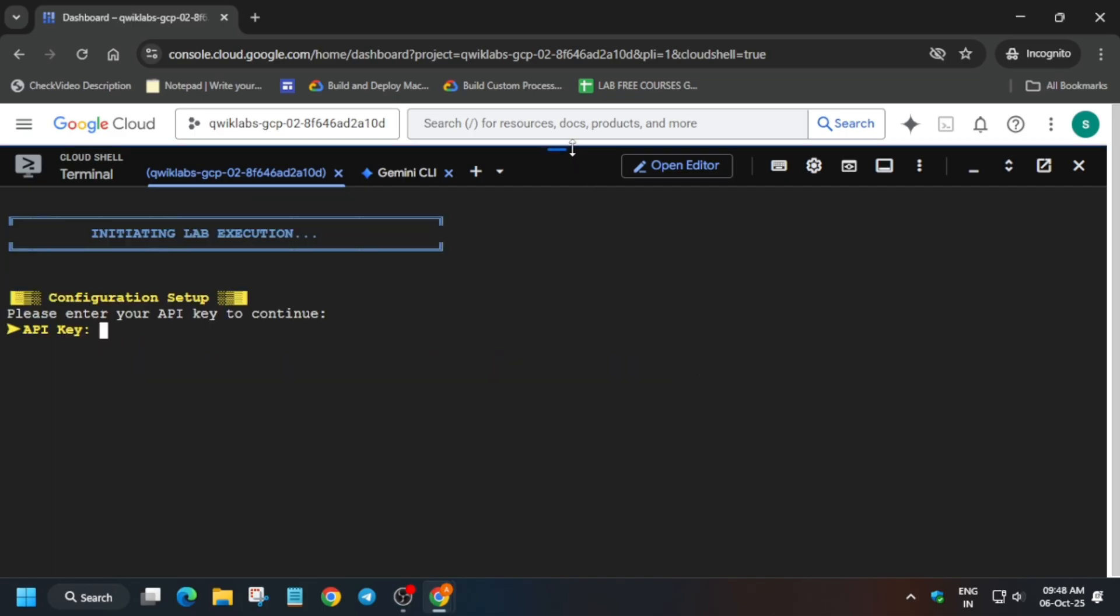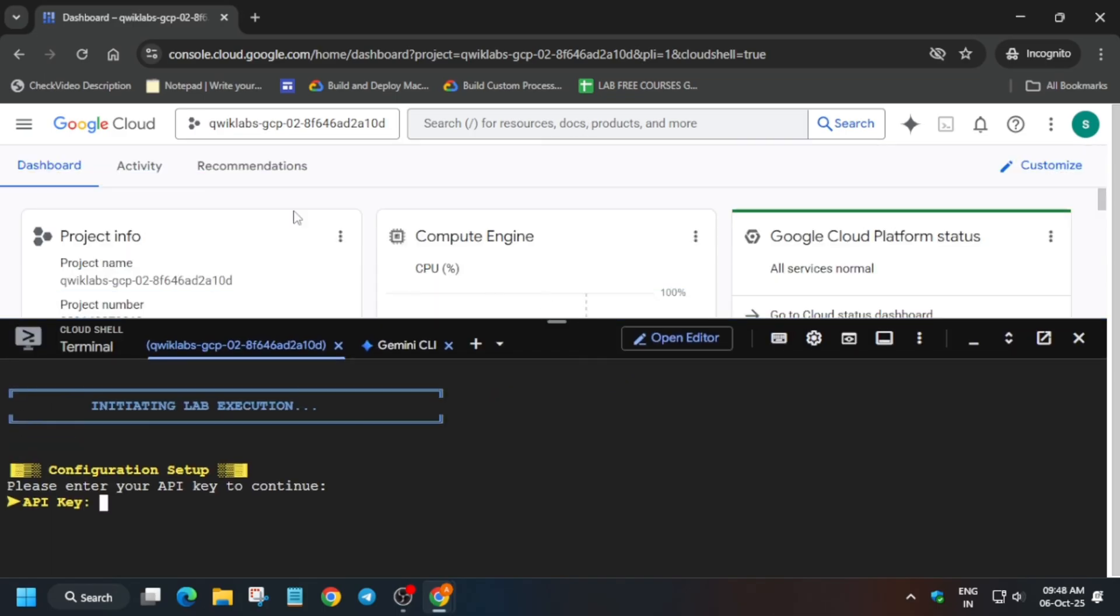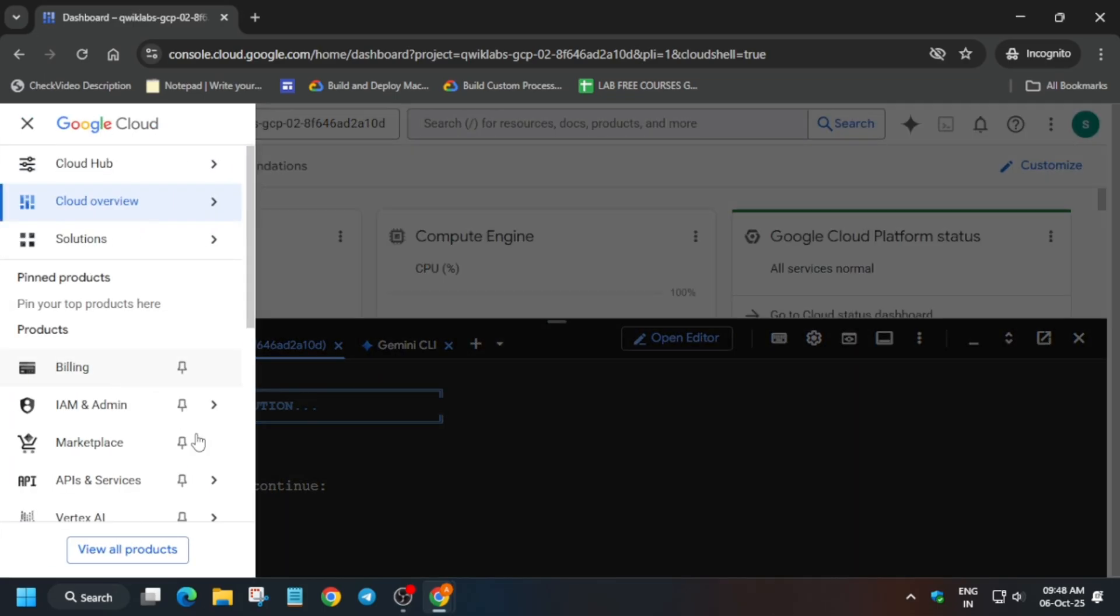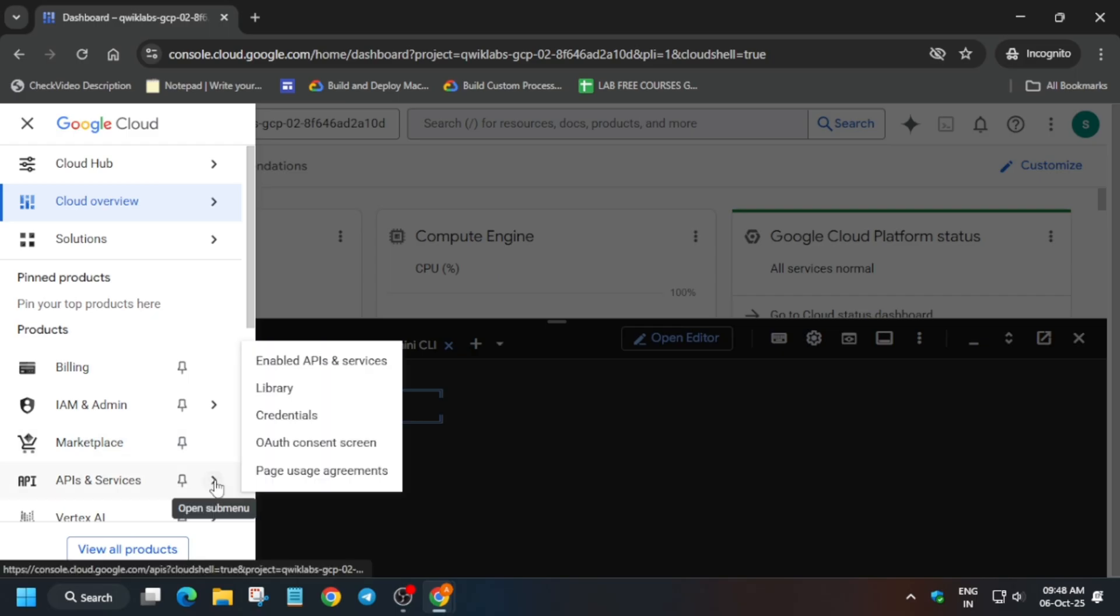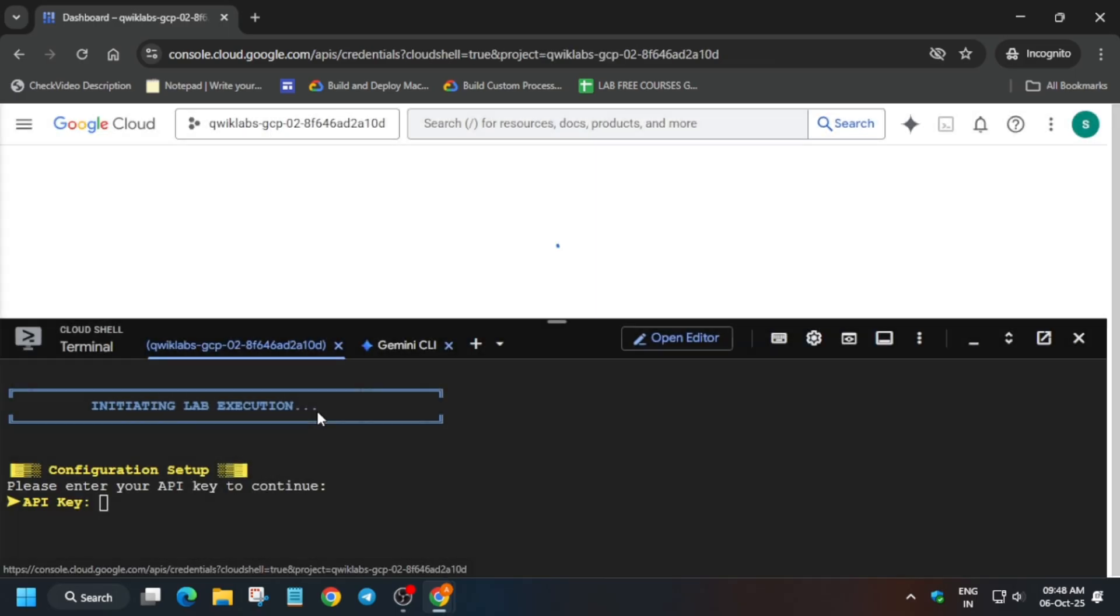Now we have to create an API key. First of all, minimize it or just do it like this. Come to API in library services and click on credentials.